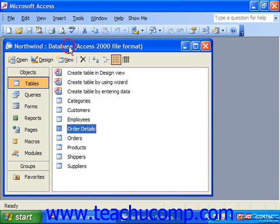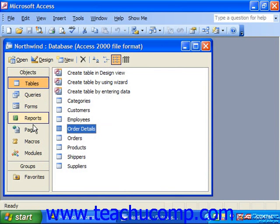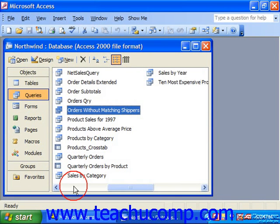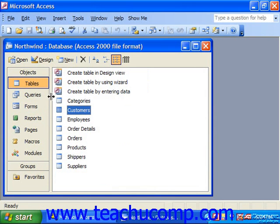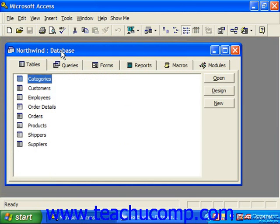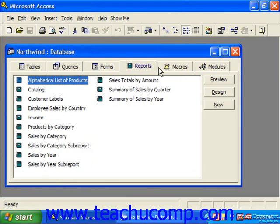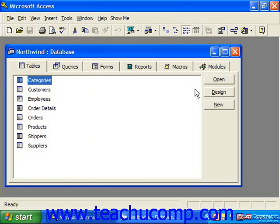Now the database container, which is the window that appears inside the application window, consists of its own title bar, the Open, Design, and New button group, the objects pane on the left side, and the actual database objects window. As you select different object types, those types are shown in the window to the right. Now if you're running Access 97, the database container looked a little different — the objects, which were typically listed on the left side in 2000, XP, and 2003, were actually tabs along the top that you could click to select. And for each tab, you had Open, Design, and New listed at the right side. So they simply shuffled things around, but you had the same basic options.